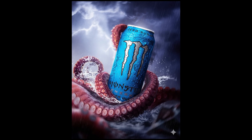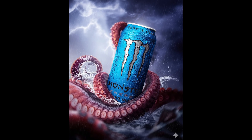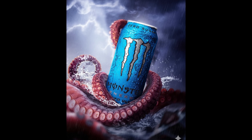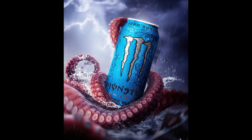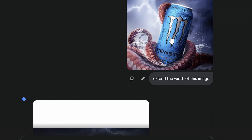But what do we do if we generate an image and we just want to change the dimensions of that image, like this image right here? It's a square, but I want it to be more of a landscape. The best way to do this is to use an action word, and the action word I use is "extend".